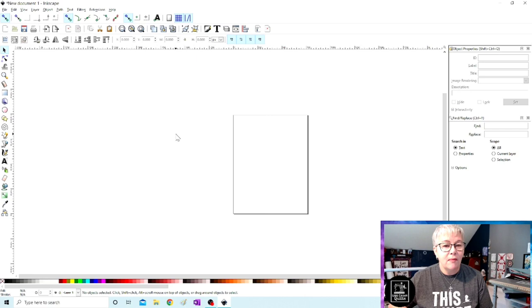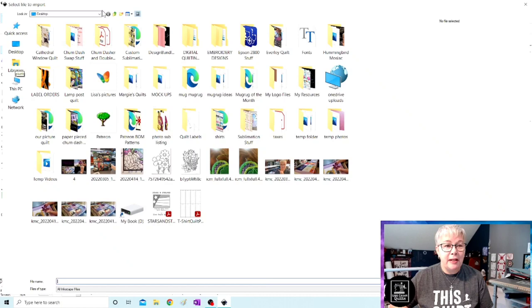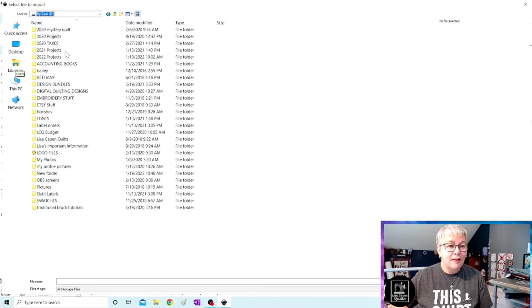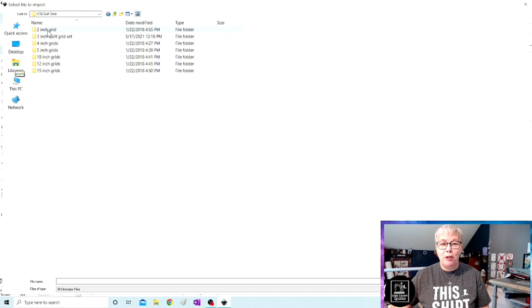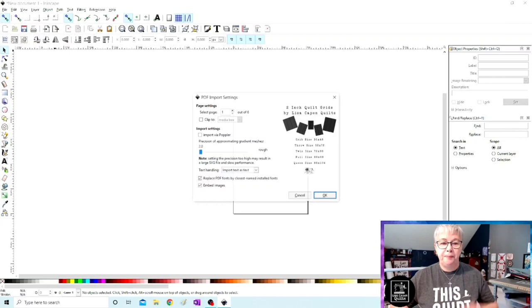So now let's import one of the grid sets. So let's go back up to file and go to import and let me find one of my grid sets. I have a million files. Let's work with the two inch grid set. I have all different kinds of sizes of grids but the two inch is my favorite one and we're going to click on that and hit open.